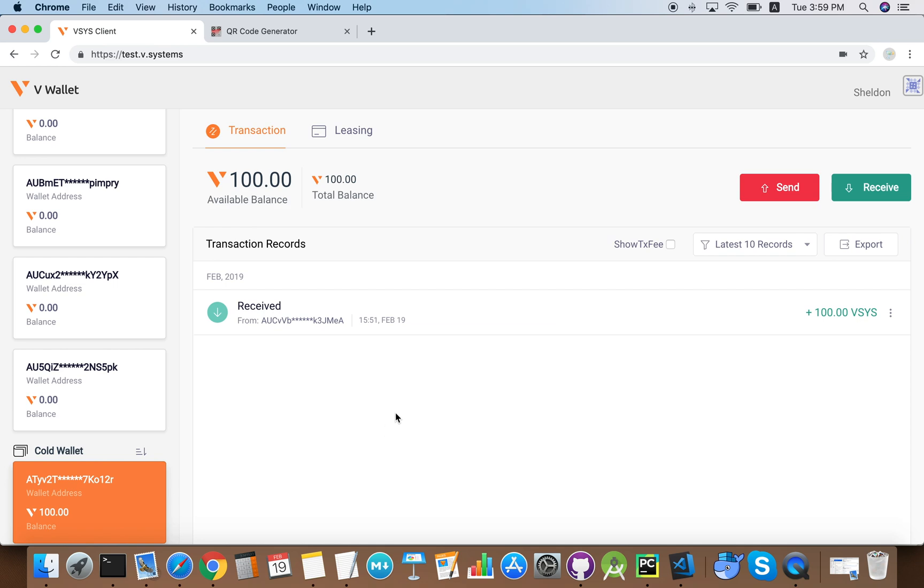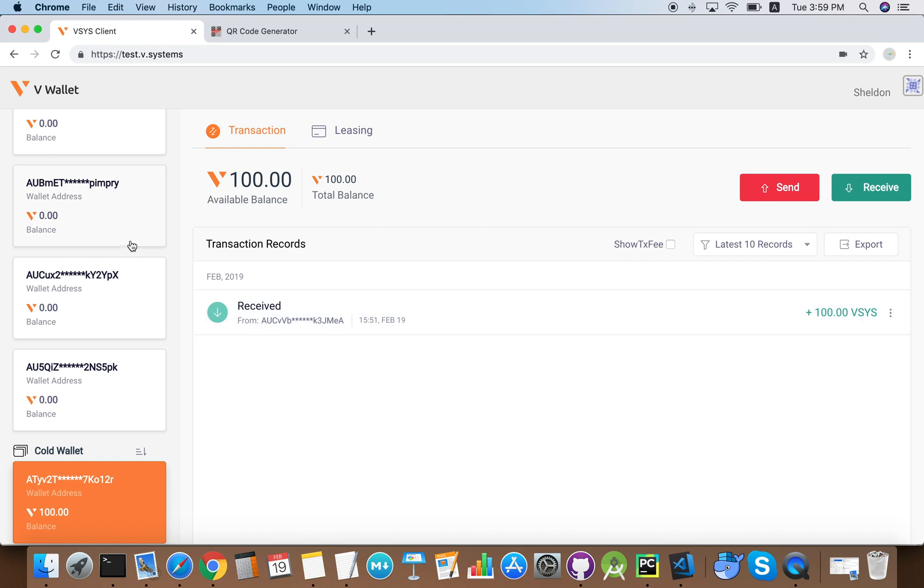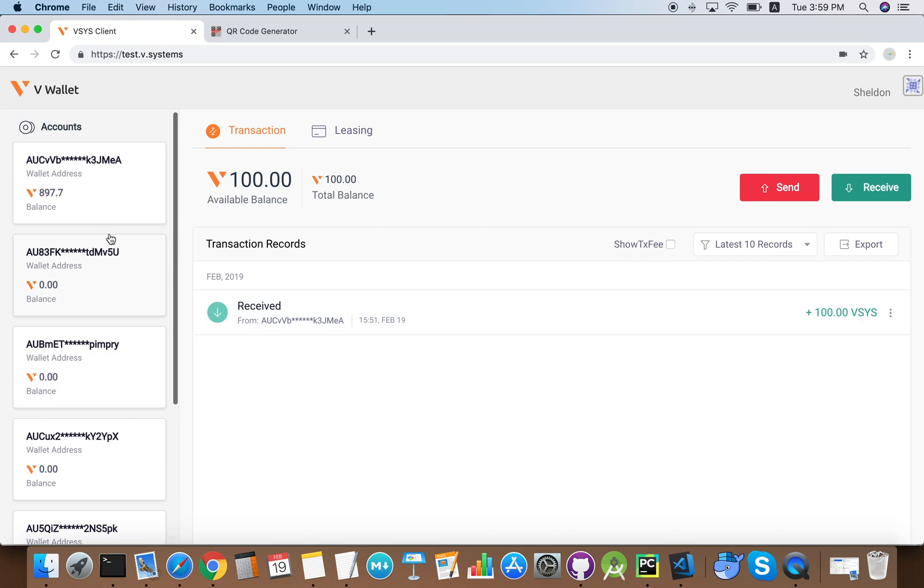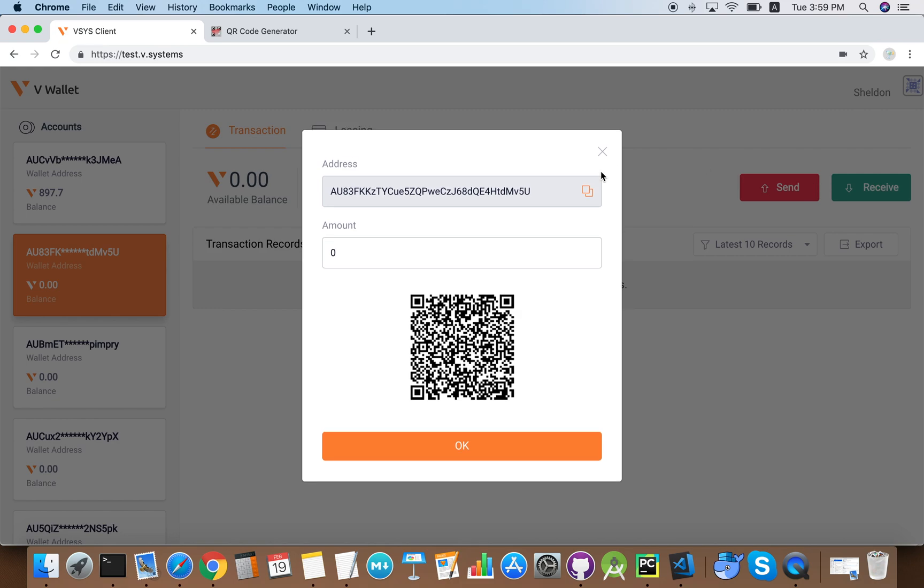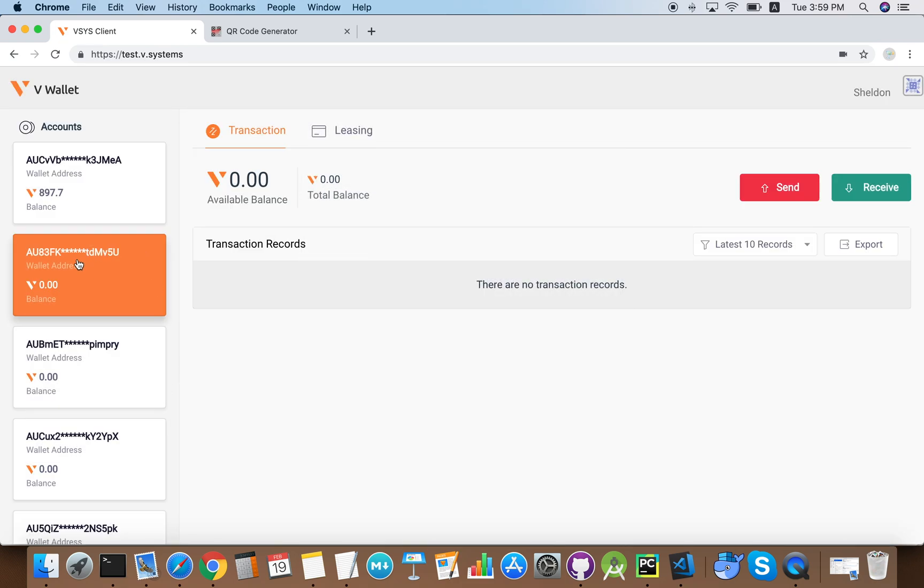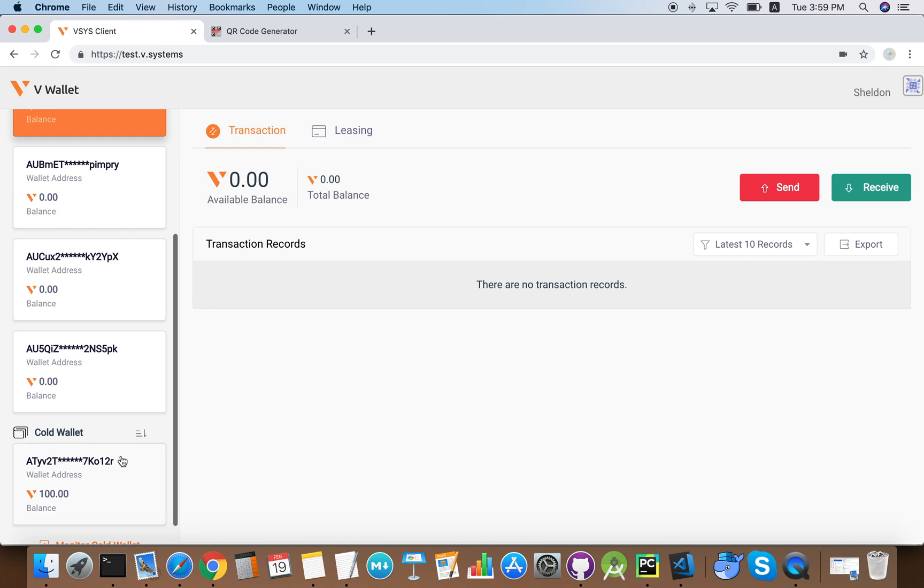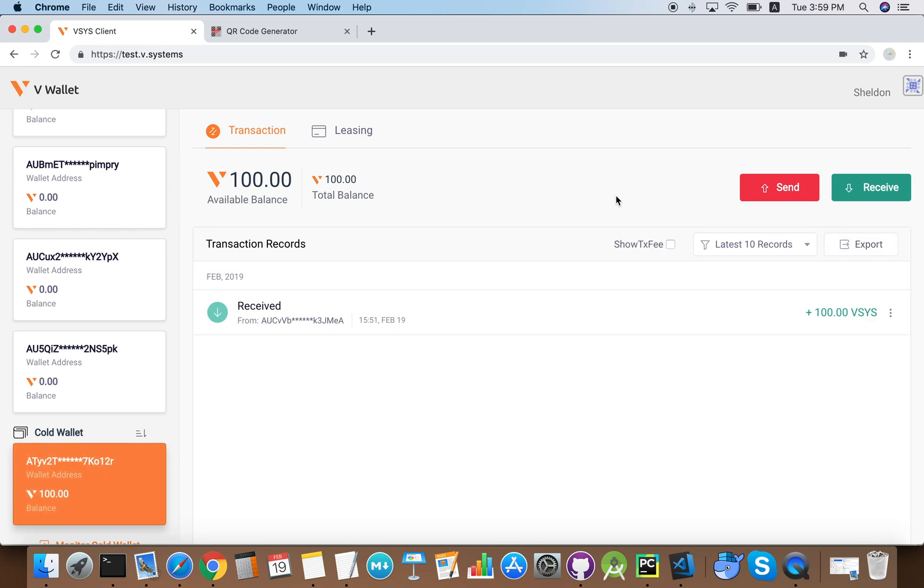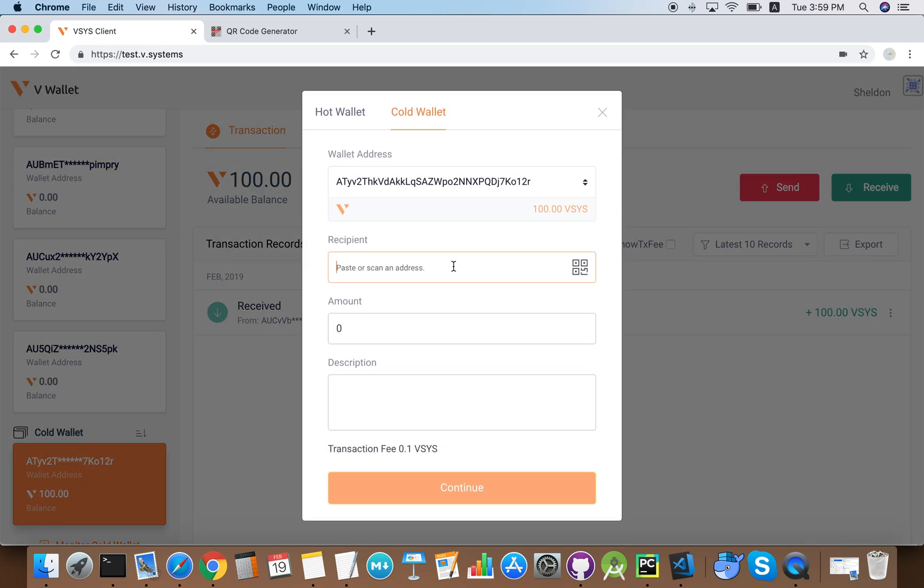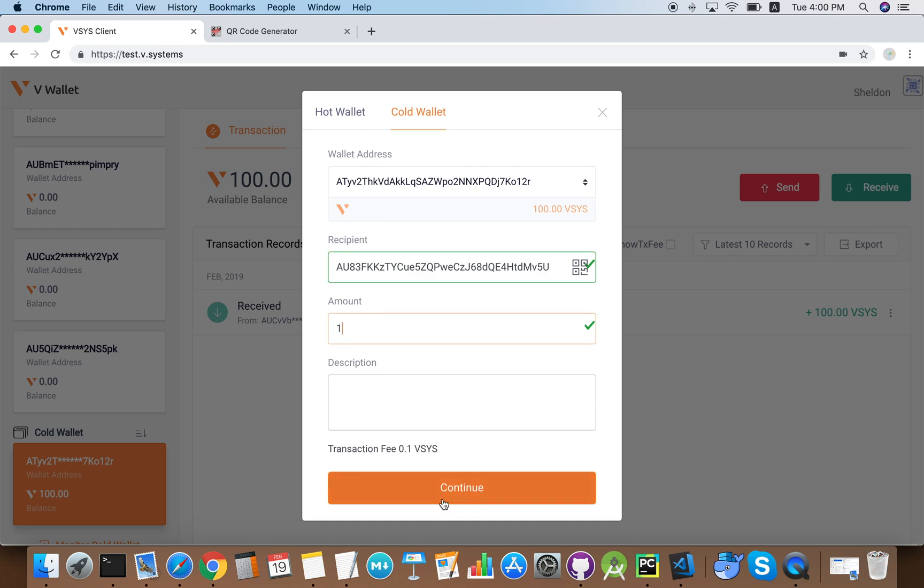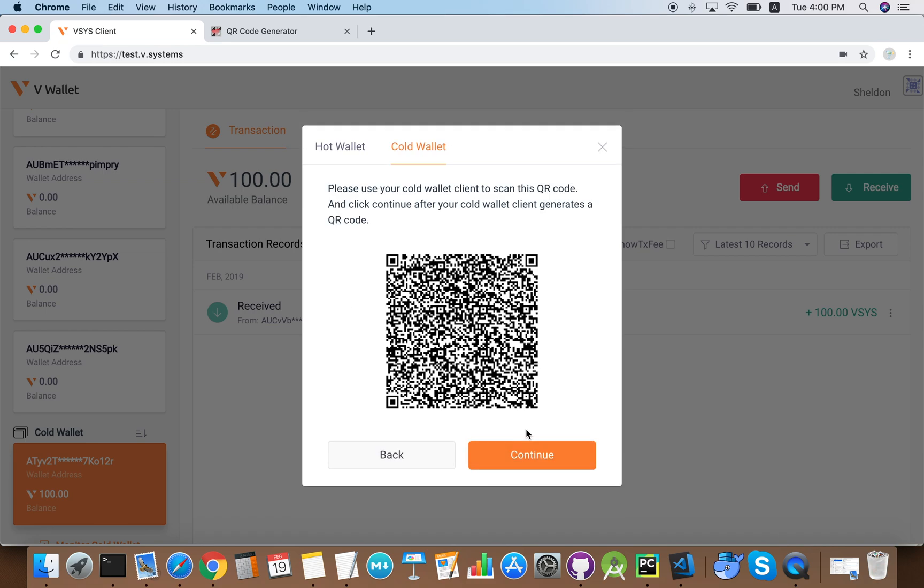Now I'll show you how to transfer coins out from the cold wallet. It's more or less like transferring in the hot wallet, so we click send. We need to first copy an address, so I'm going to send it to this account. We paste the recipient address here and we will send one vcoin. Now we click continue and confirm.